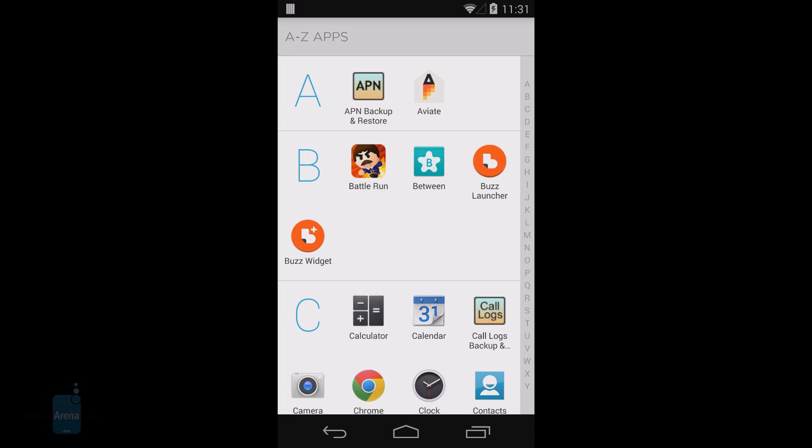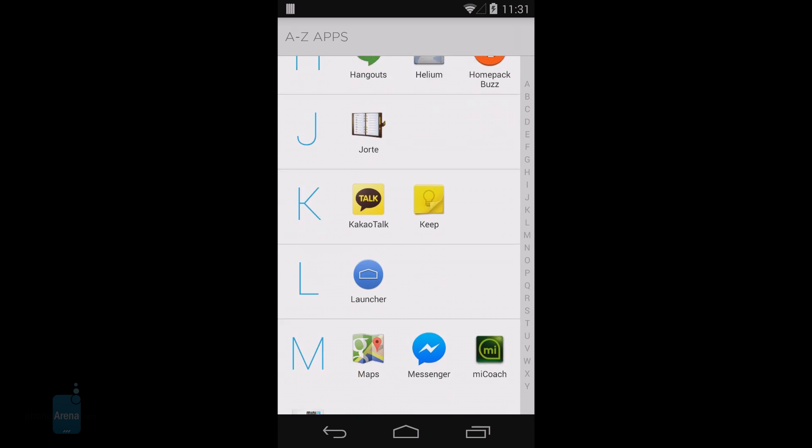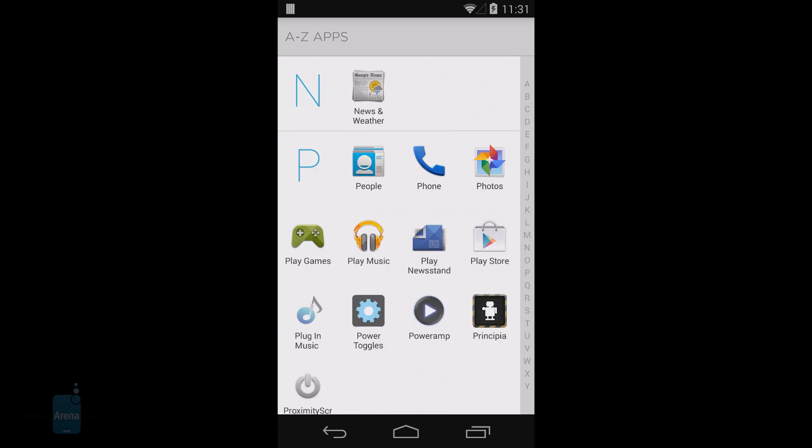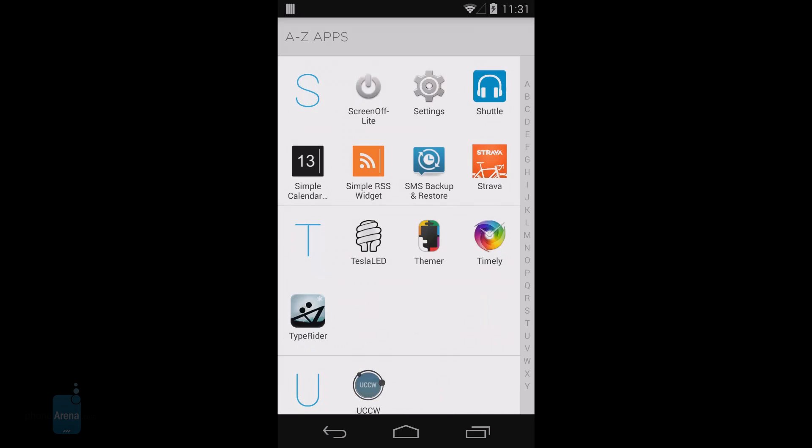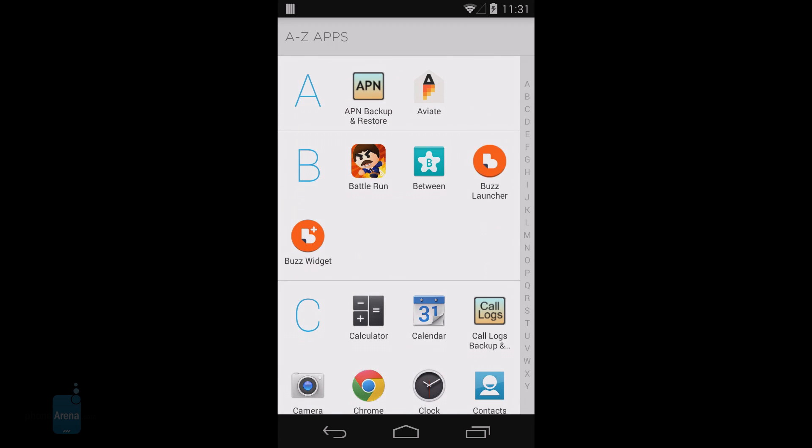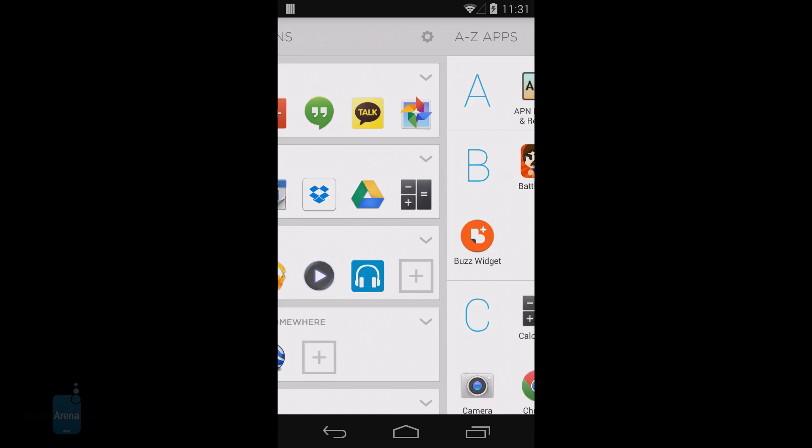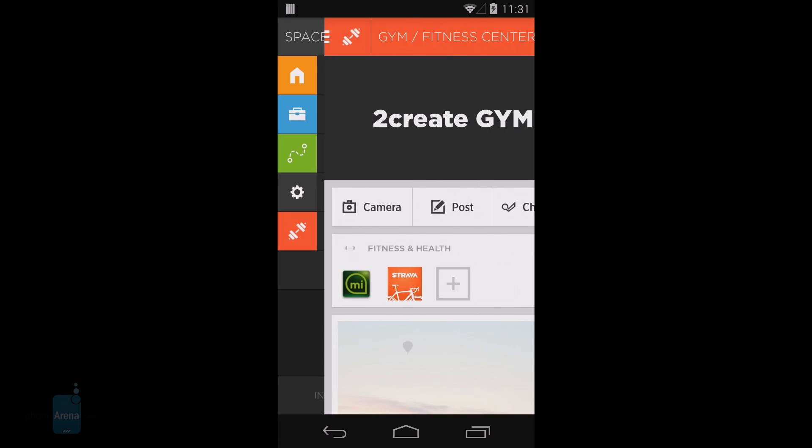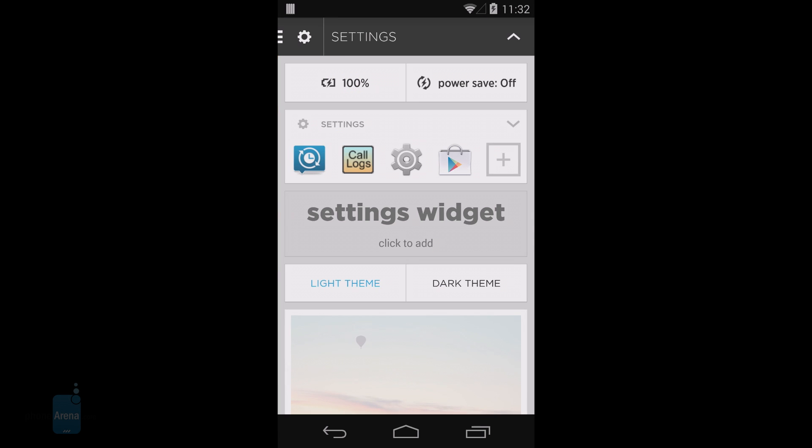While other app launchers are known to give you more freedom in terms of customization and additional settings, Aviate is different. Yes, you do have a light and a dark theme, and the dark is better if you use the launcher at night—that's a plus.